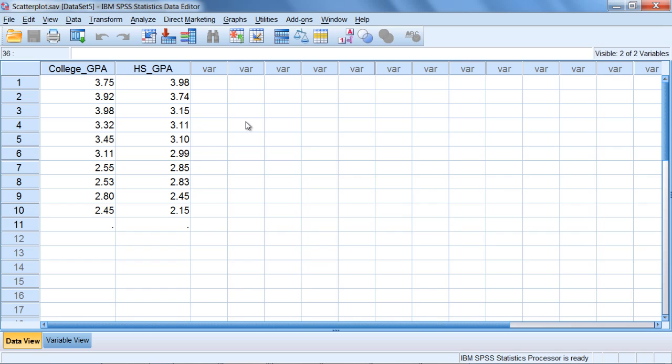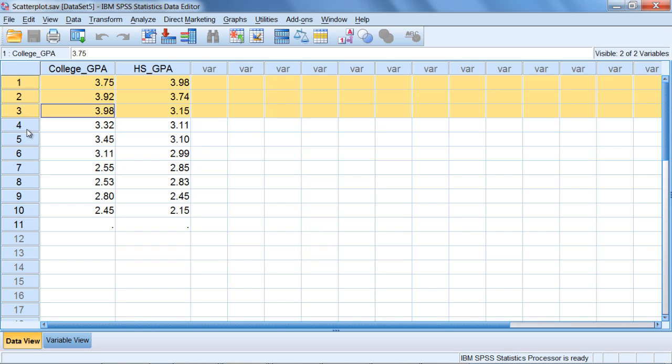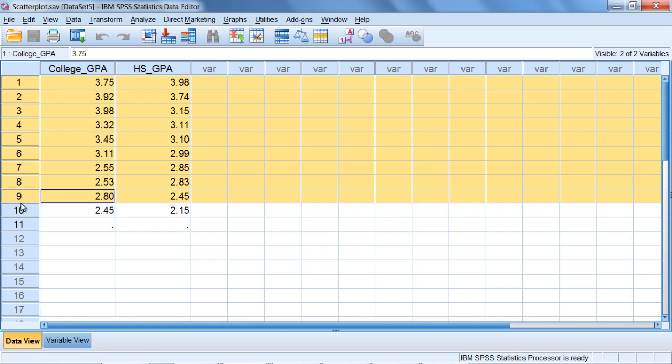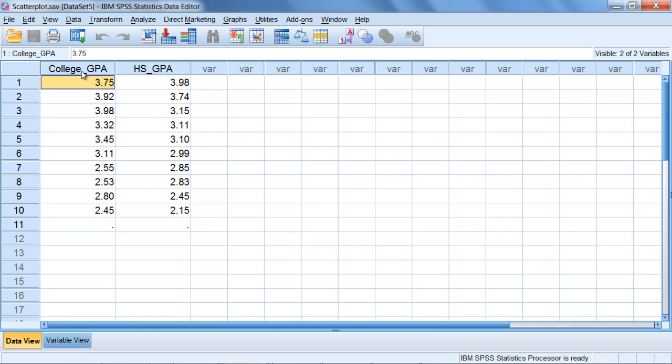In this tutorial we'll examine how to produce a scatterplot in SPSS. Notice the example on your screen: we have scores for 10 different people on two variables.